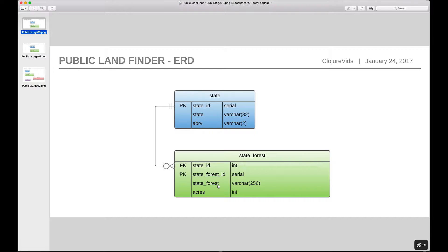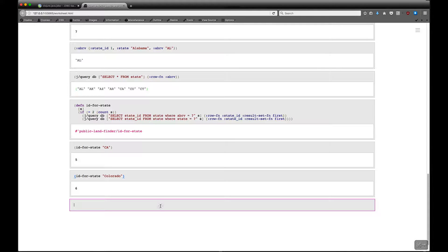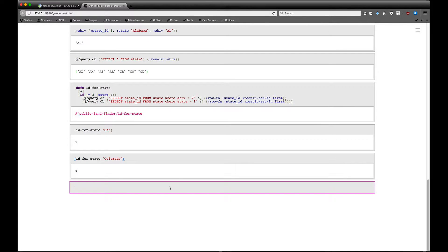Let's take a look at our ERD again and next we're going to put in the state_forest table and set up our foreign key relationship with state. This time instead of generating the SQL first and then executing it, we're just going to do it all in one fell swoop. We'll call J execute bang against our database and pass in the SQL generated by create-table-ddl, naming our table state_forest. Let's do our foreign key first — that's state_id, which is an integer, and it references the state table.